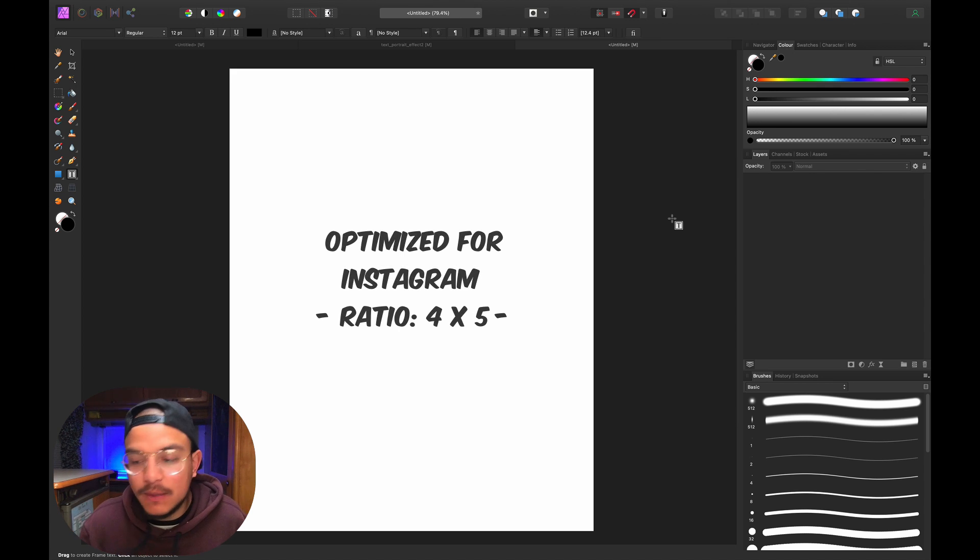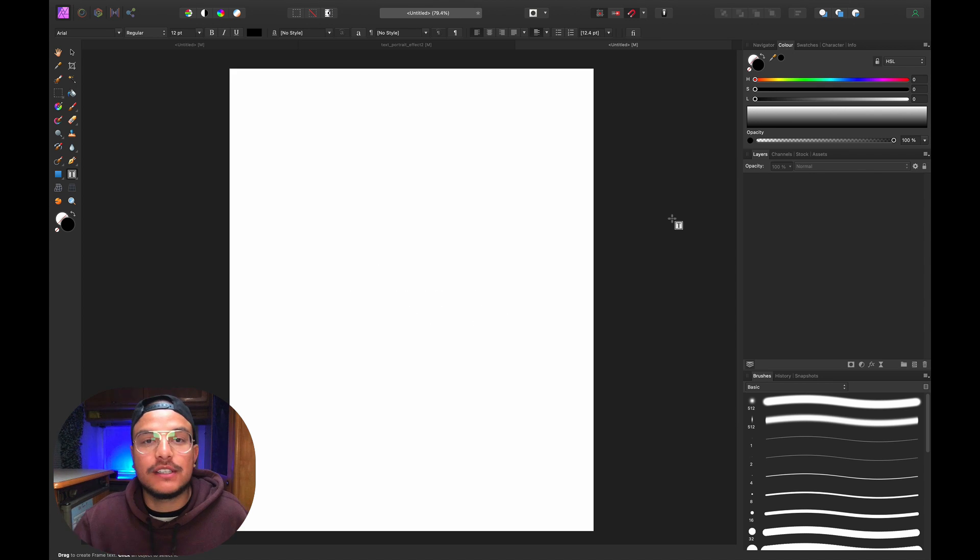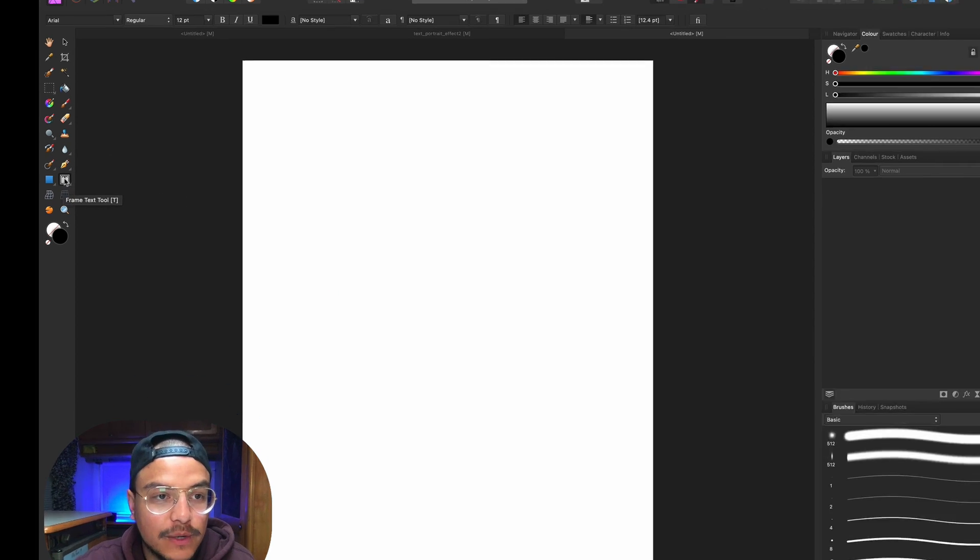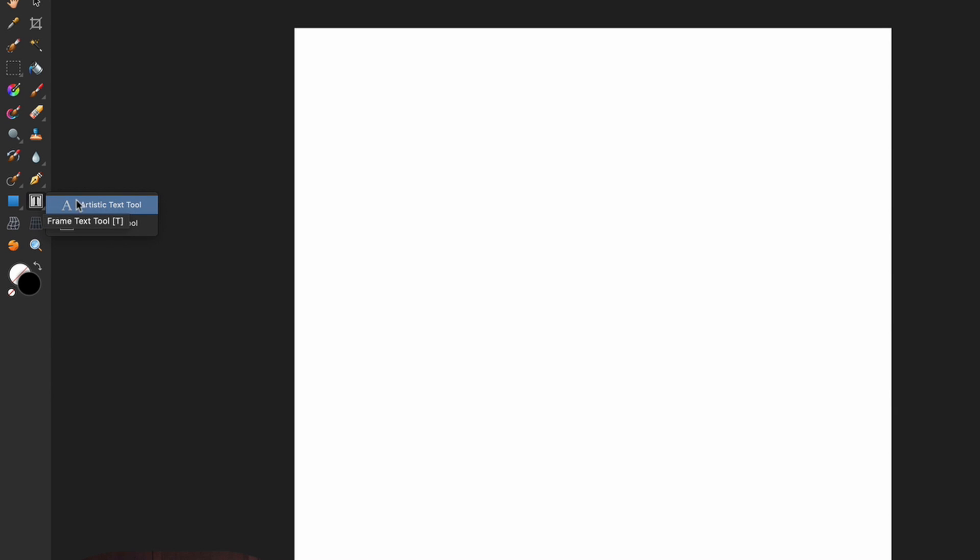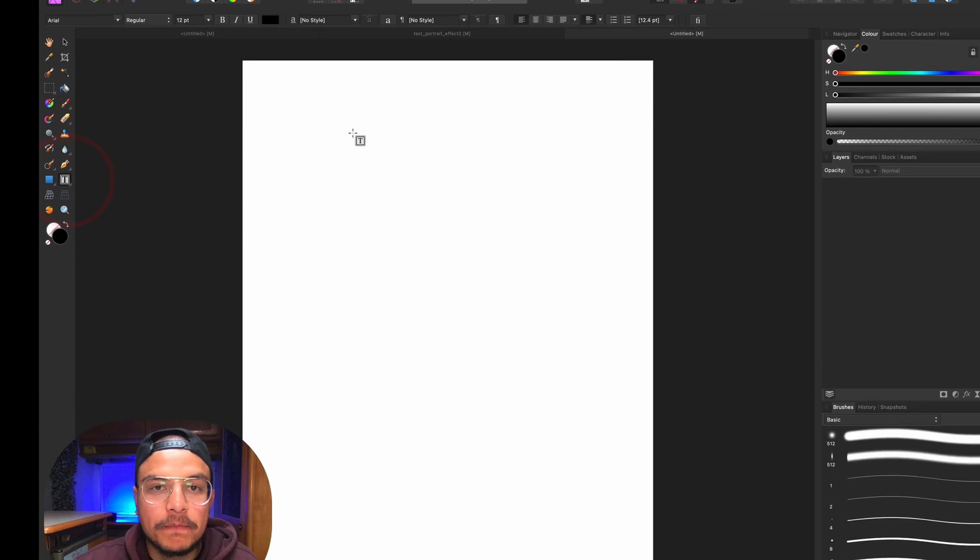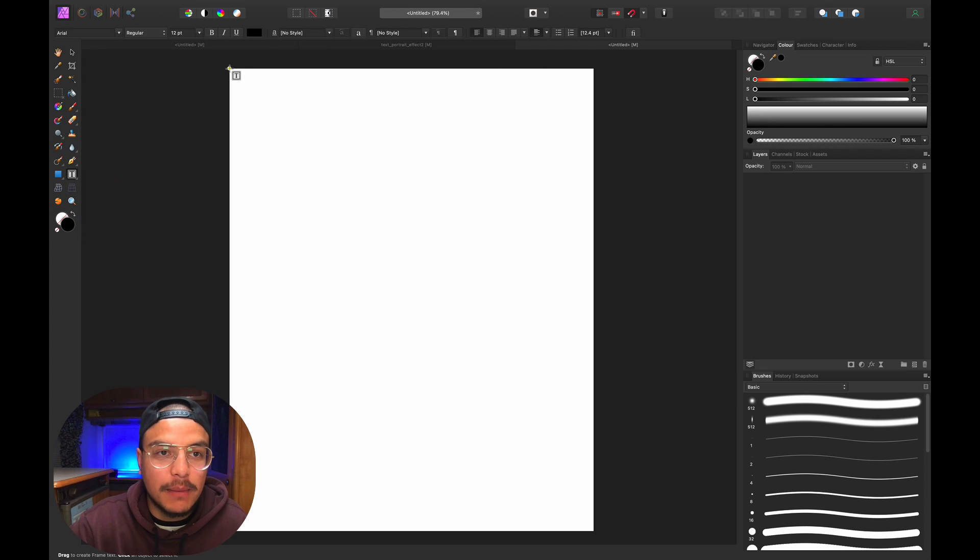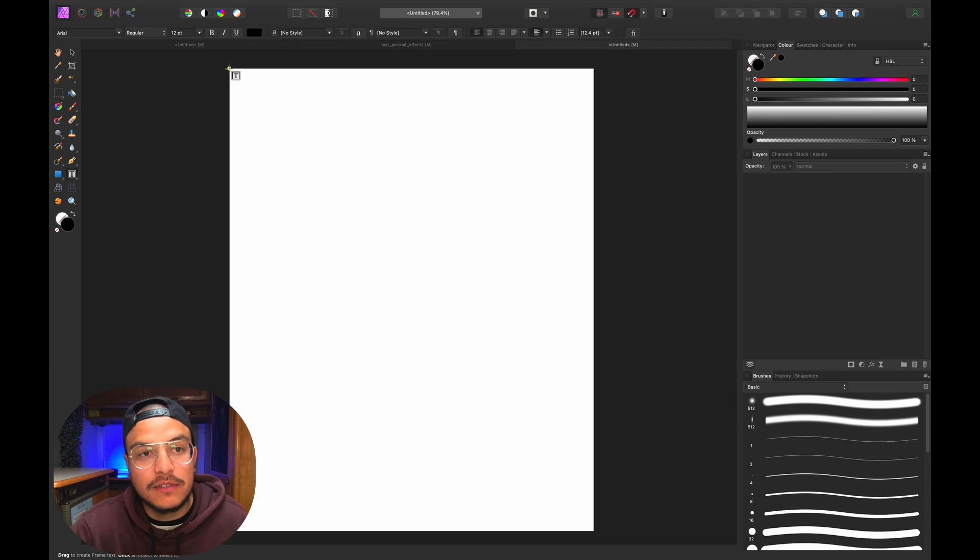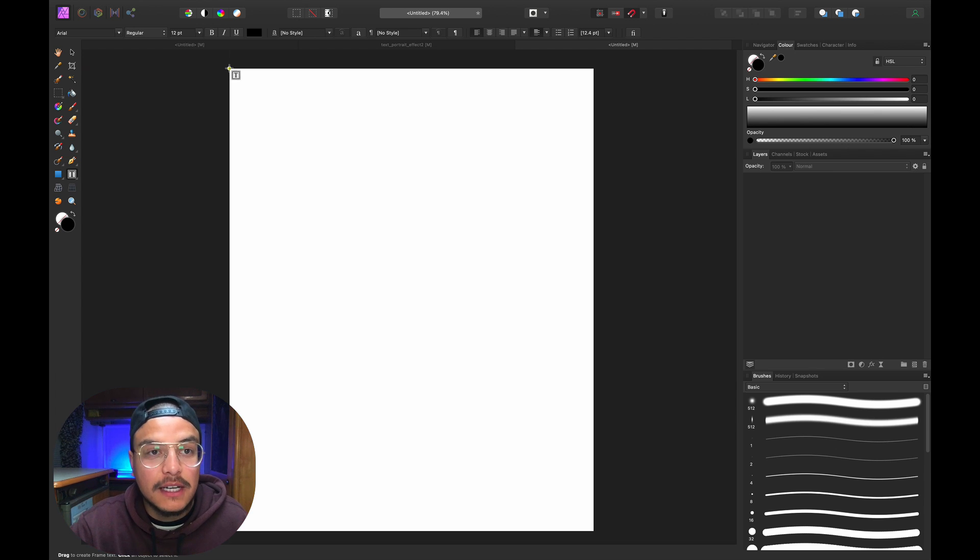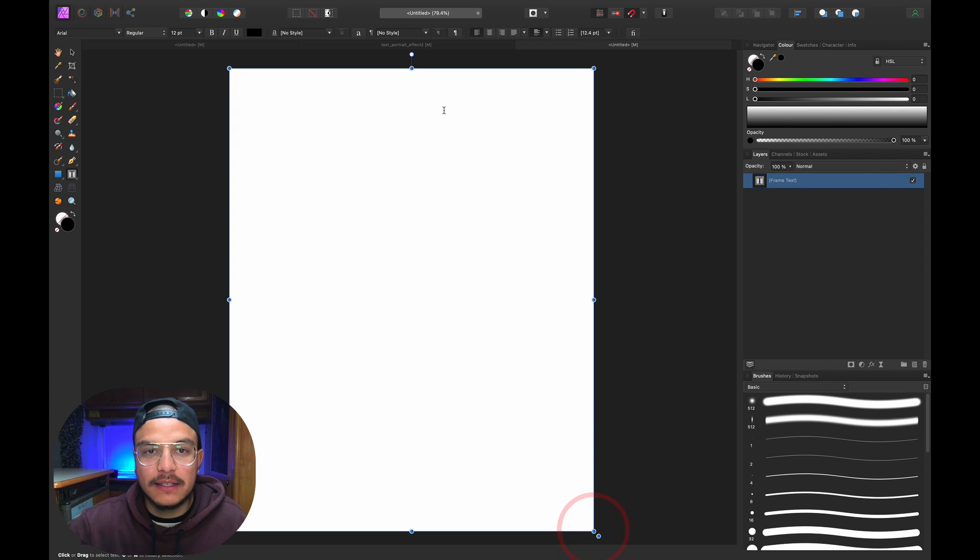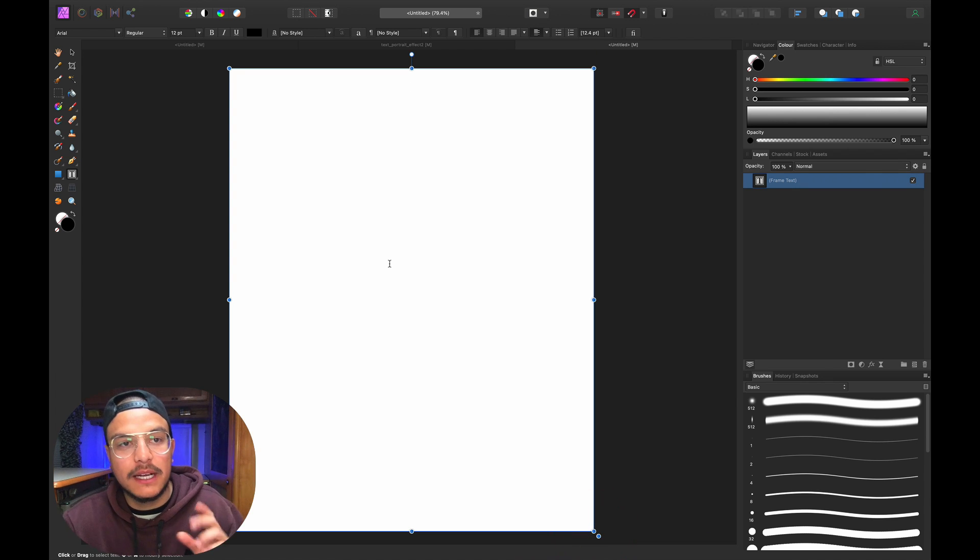First, I want to select the frame text tool, which is right over here. If you can't find it, you probably see the artistic text tool, so click and hold there and select the frame text tool. I have snapping turned on, so I'll snap my cursor to the top left of my canvas and click and drag all the way to the bottom right. There we have our frame text.